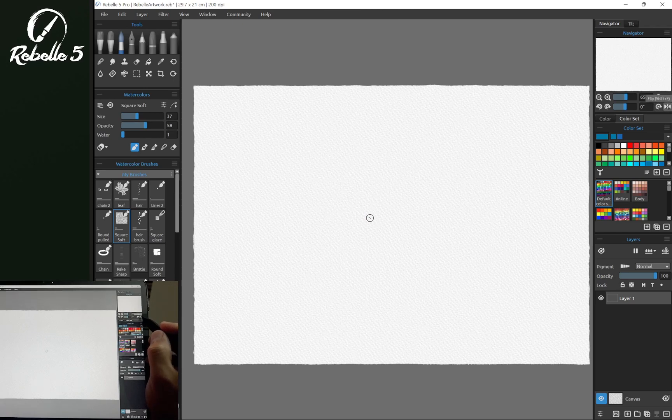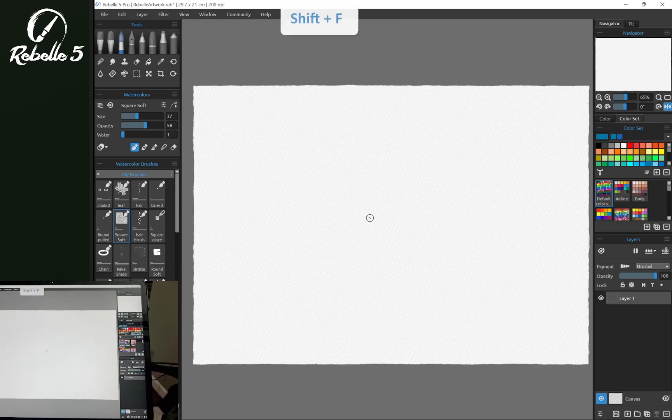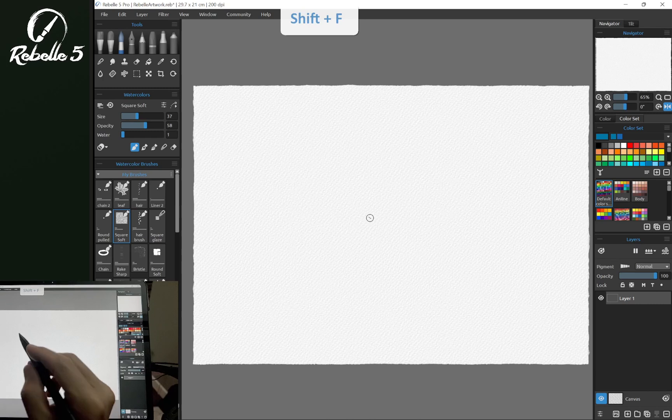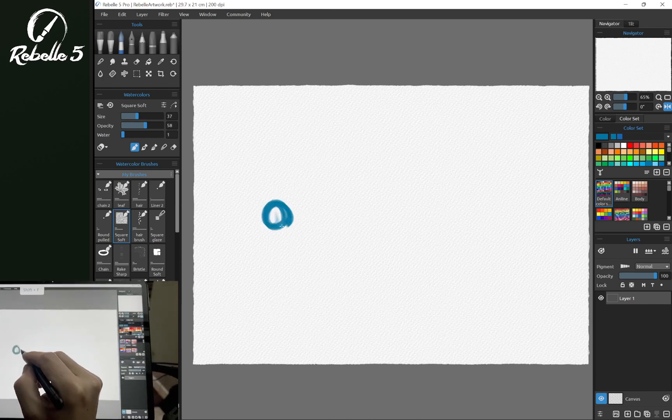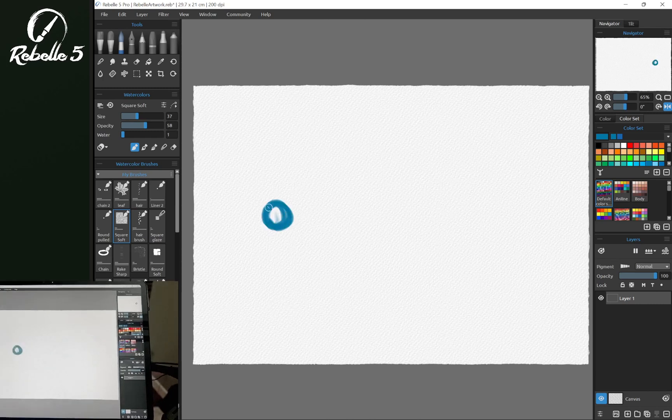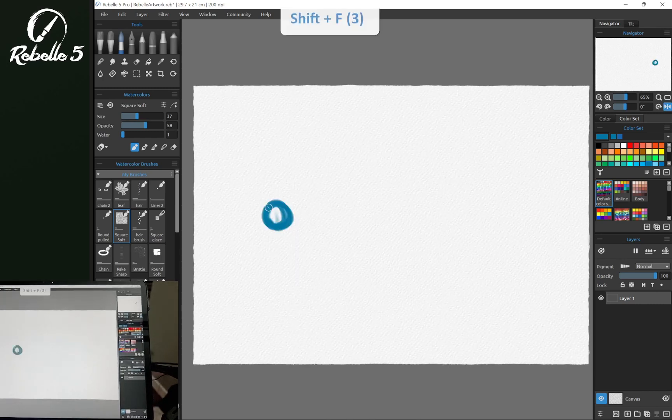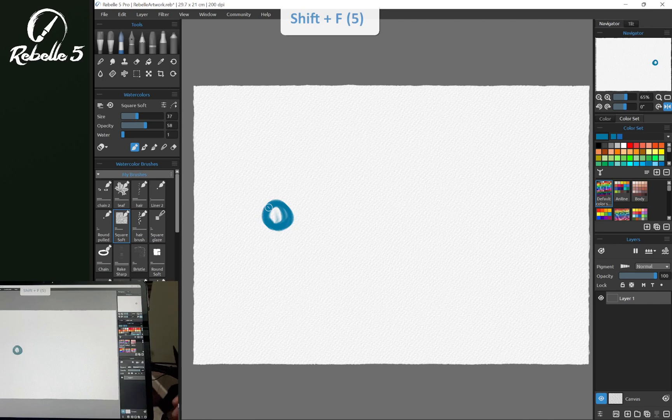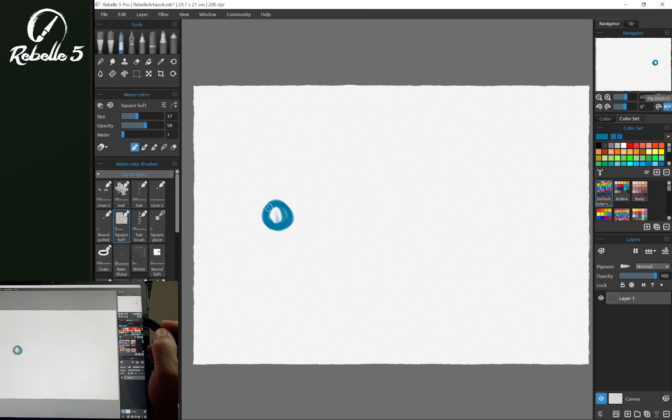Right here, we can flip the canvas with Shift plus F, which let's draw right here so we can see that Shift plus F. And this will be blue if this is enabled.